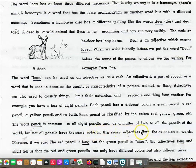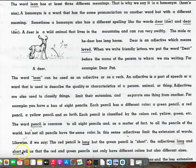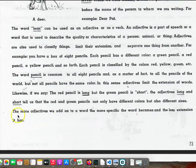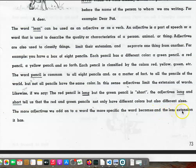In this sense, adjectives limit the extension of words. Likewise, if we say the red pencil is long, but the green pencil is short, the adjectives long and short tell us that the red and green pencils not only have different colors, but also different sizes. The more adjectives we add on to a word, the more specific the word becomes, and the less extension it has.